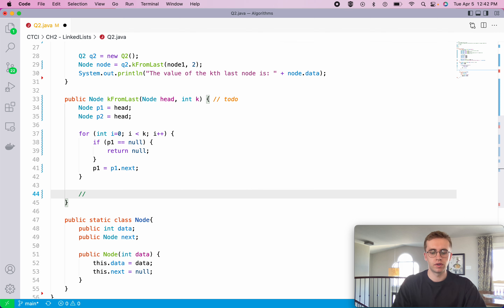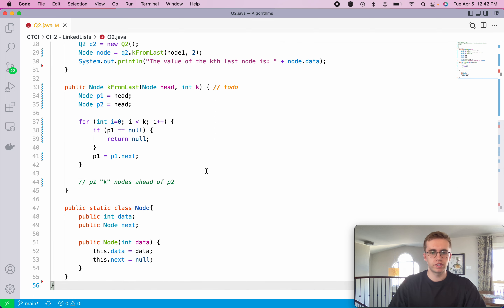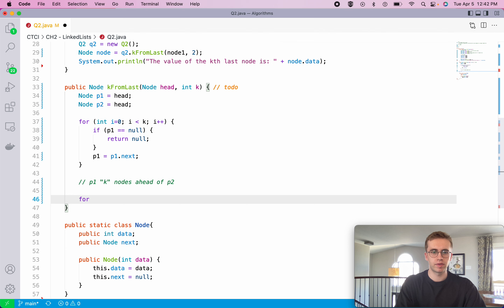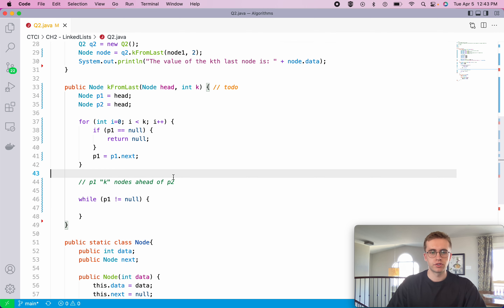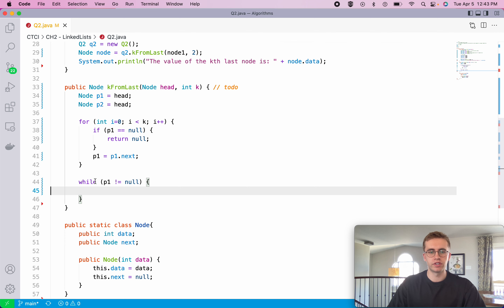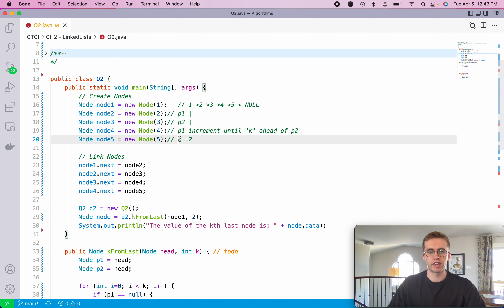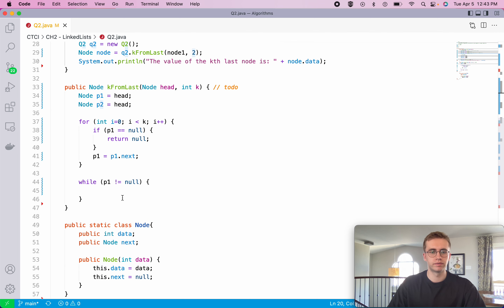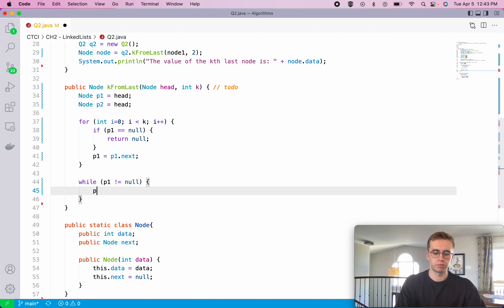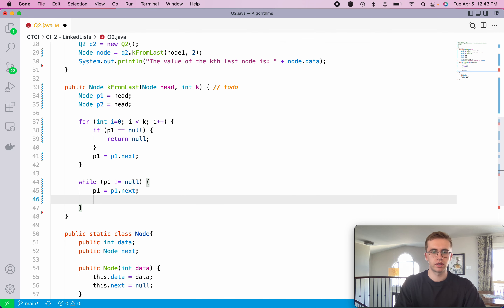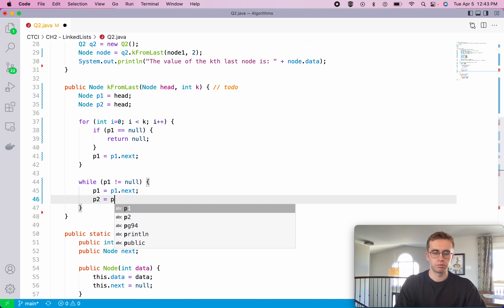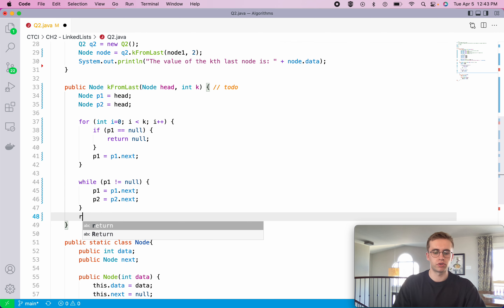After this loop, P1 is k nodes ahead of P2. Now we iterate while P1 does not equal null, incrementing both P1 equals P1.next and P2 equals P2.next together. When P1 reaches null, we know we've found our target, and we simply return P2.